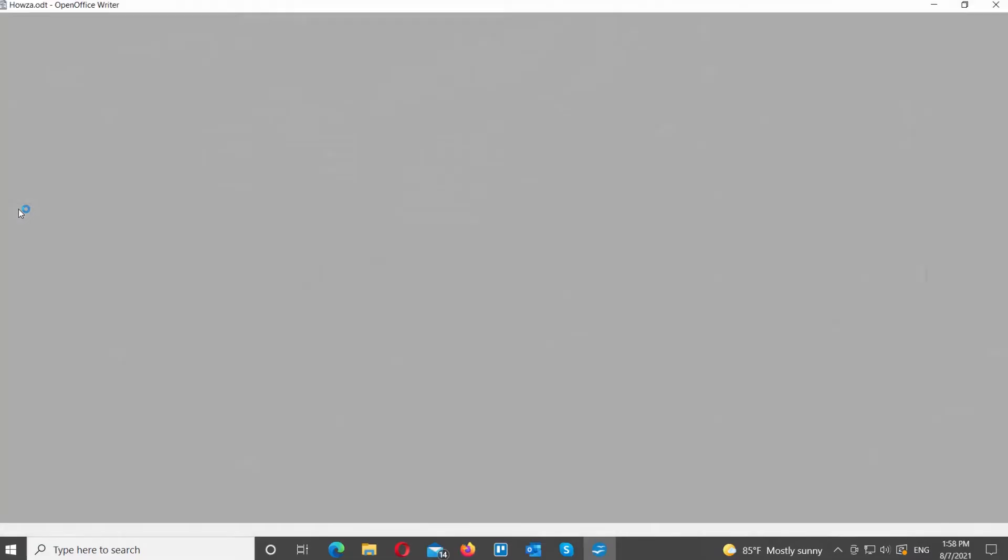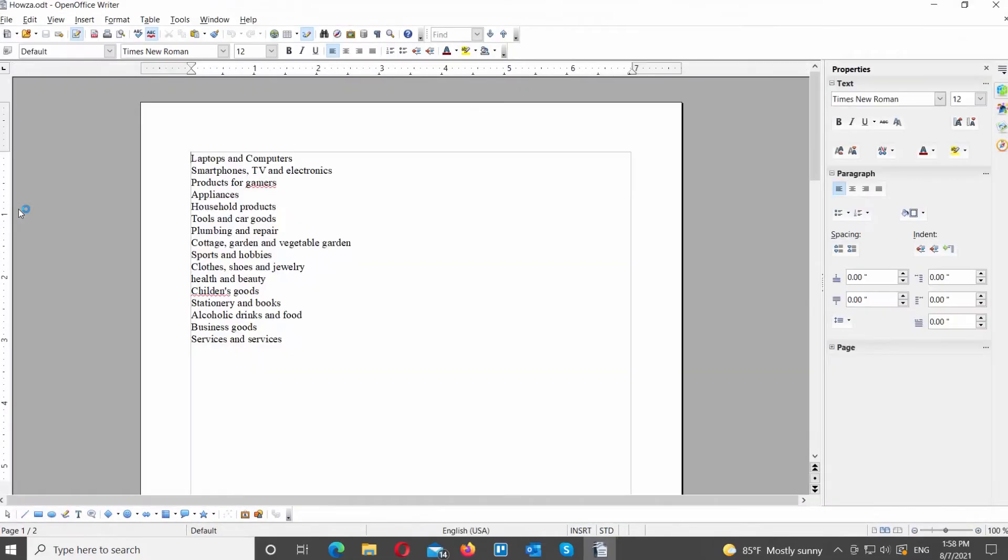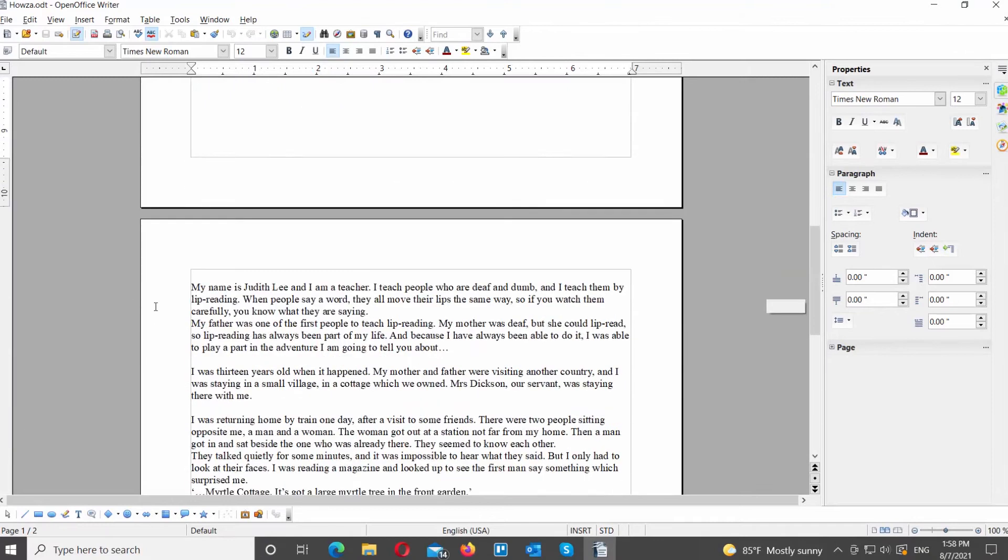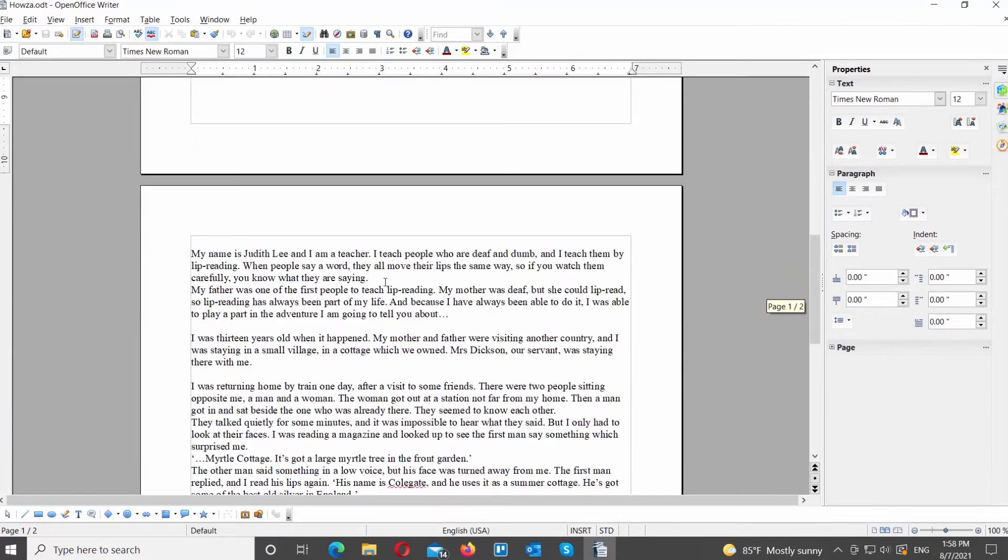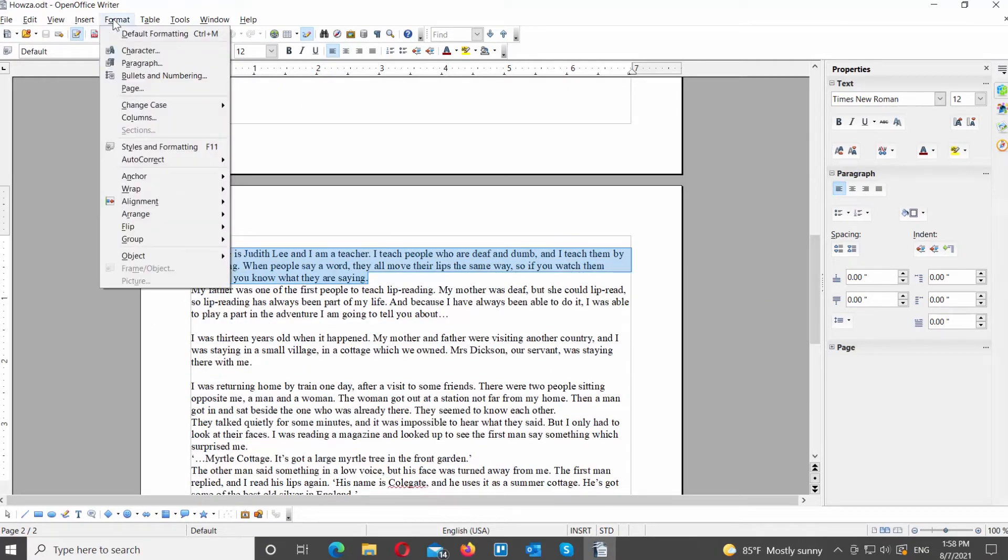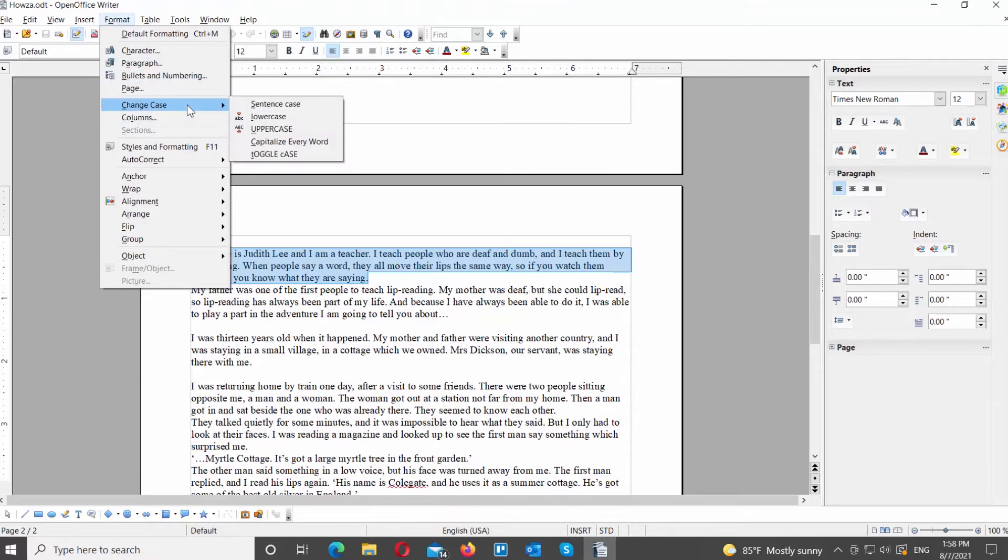Open the Office file that you need. Select the text part that you want to transform. Click on Format at the top menu bar. Choose Change Case from the list. Select Upper Case from the list.